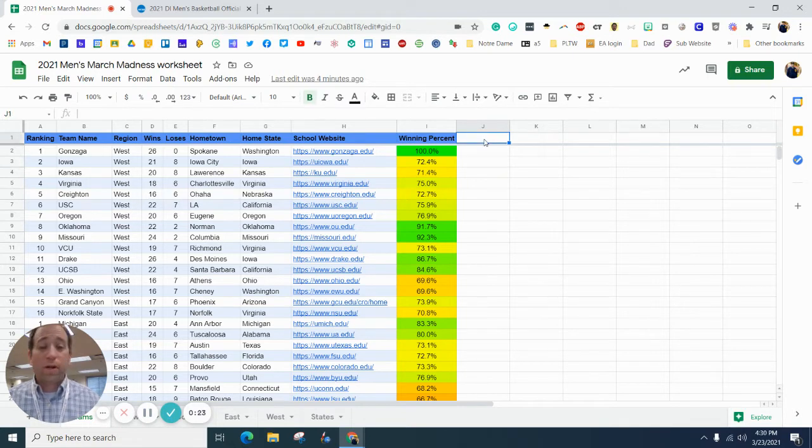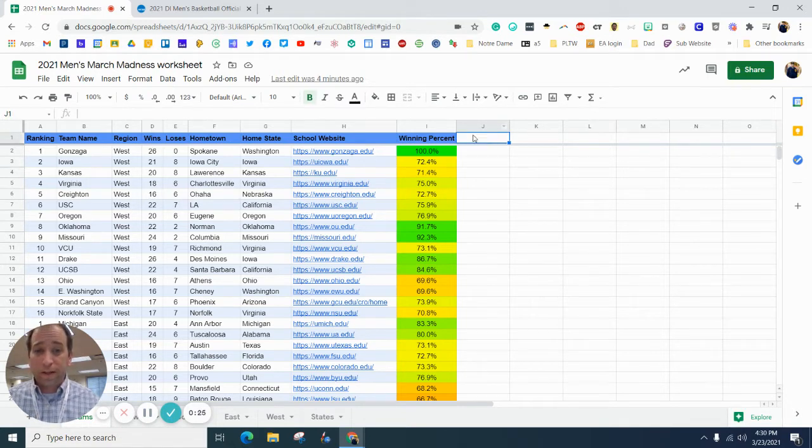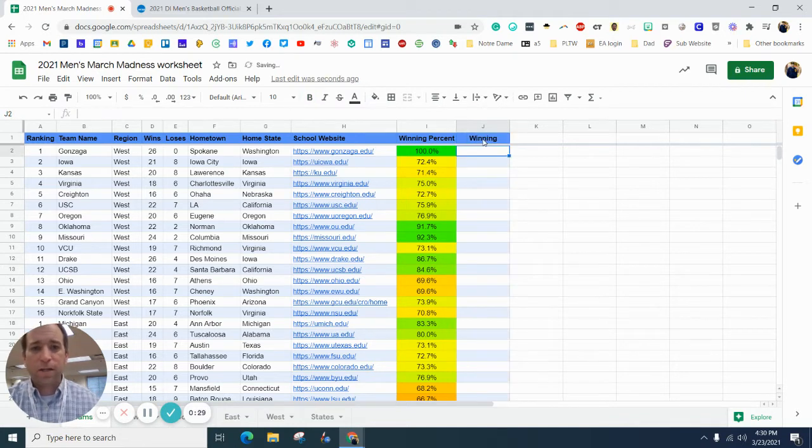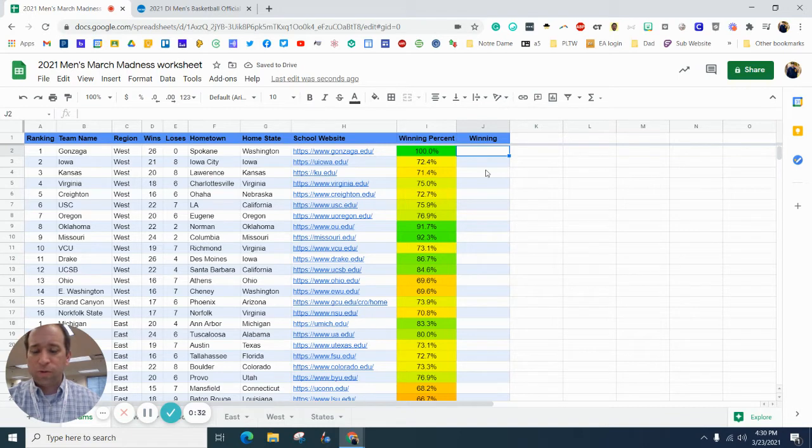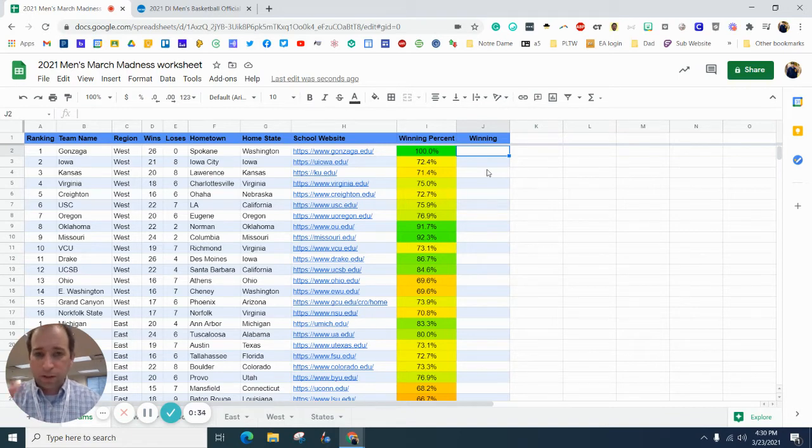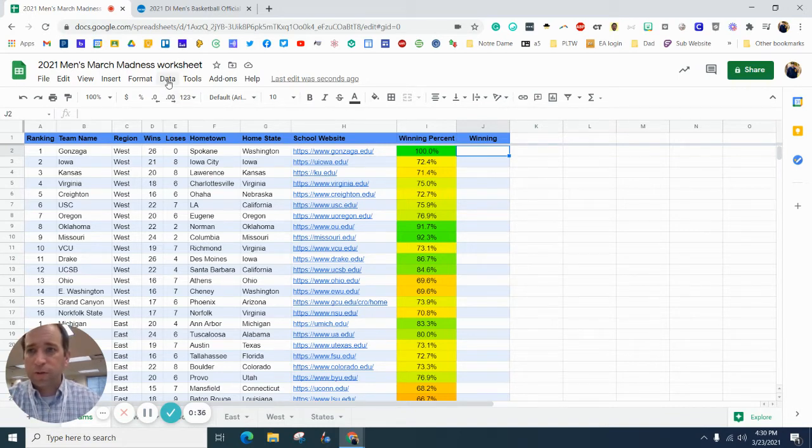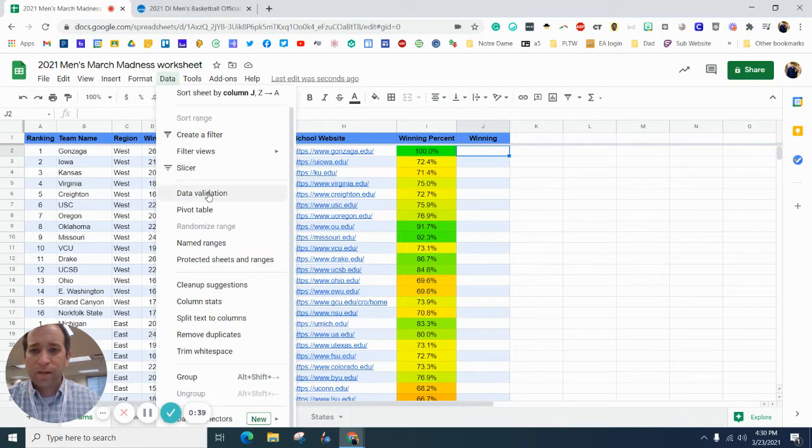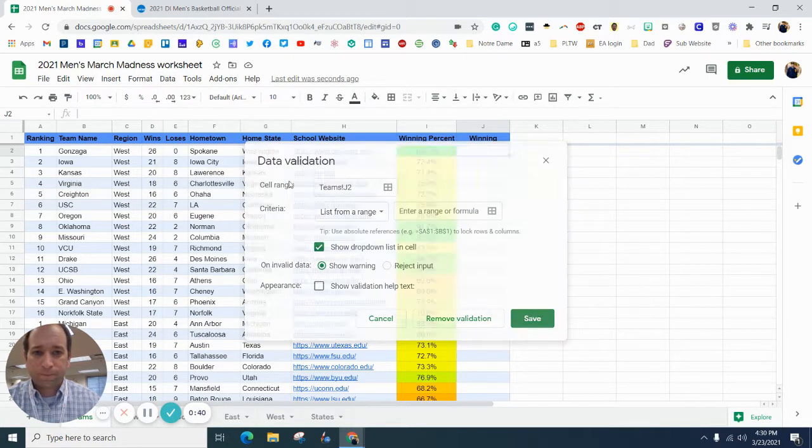So, what I'd like you to do real quick is make a column for J, and we'll just call this Winning, and we are going to, instead of having to type win-loss, win-loss, win-loss, what we're going to do is we're going to go to Data, we're going to go to Data Validation.